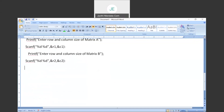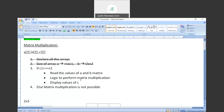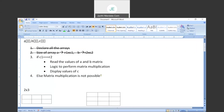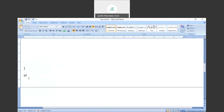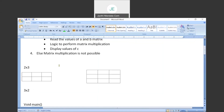Now, the next step: we need to check whether C1 and R2 are equal or not. For that, we use our selection statement — if. We write: if C1 is equal to R2, then only we write our logic inside this block. If it is not equal, in the else part, we display: matrix multiplication is not possible. So we write our else part, and inside it, we print 'matrix multiplication is not possible'.